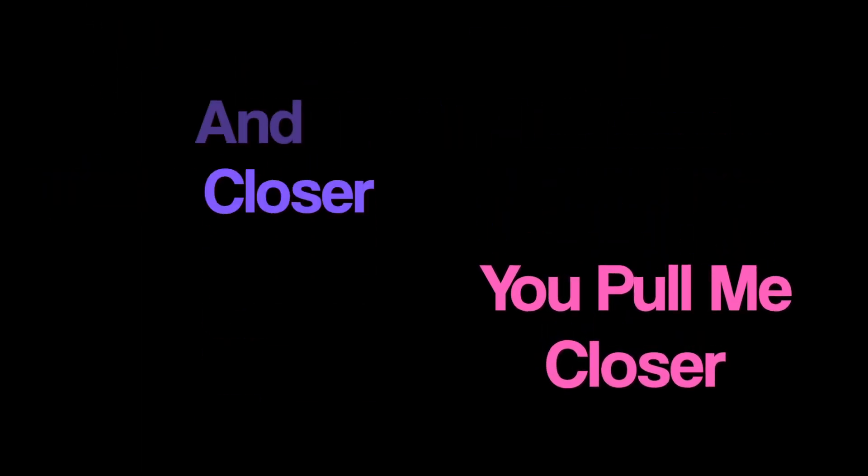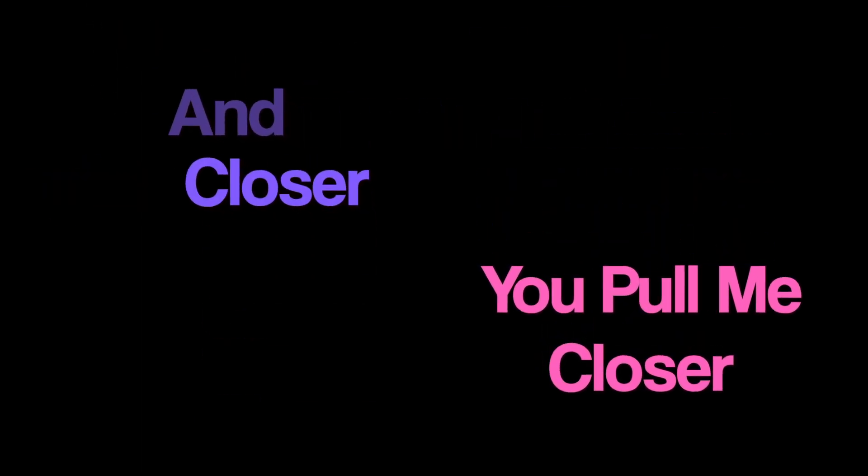You pull me closer and closer, over and over. This feels just like a dream. Your gravity